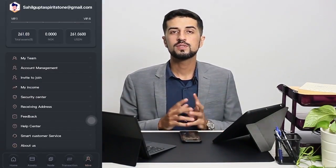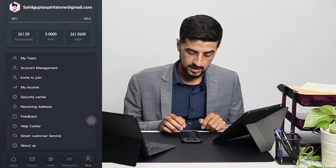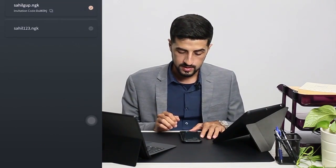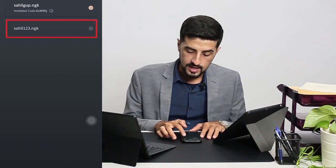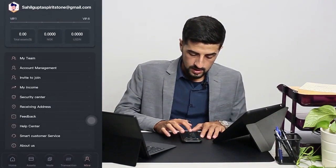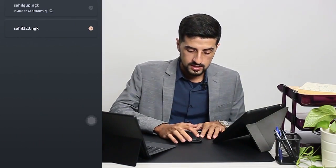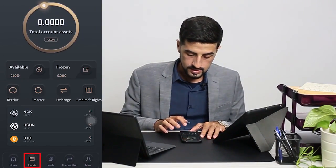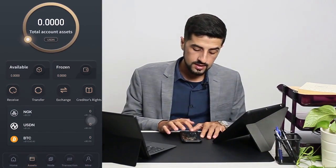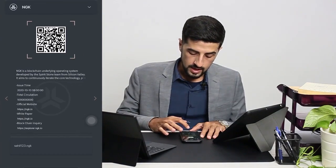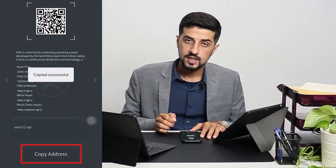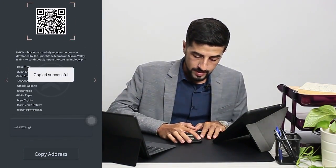Now I would like to show you how to transfer from your main account to your second account. All you need to do is go to account management and then select the second account. As you can see, you've selected the second account. Then go to assets, click on receive, go all the way down, and copy the address.